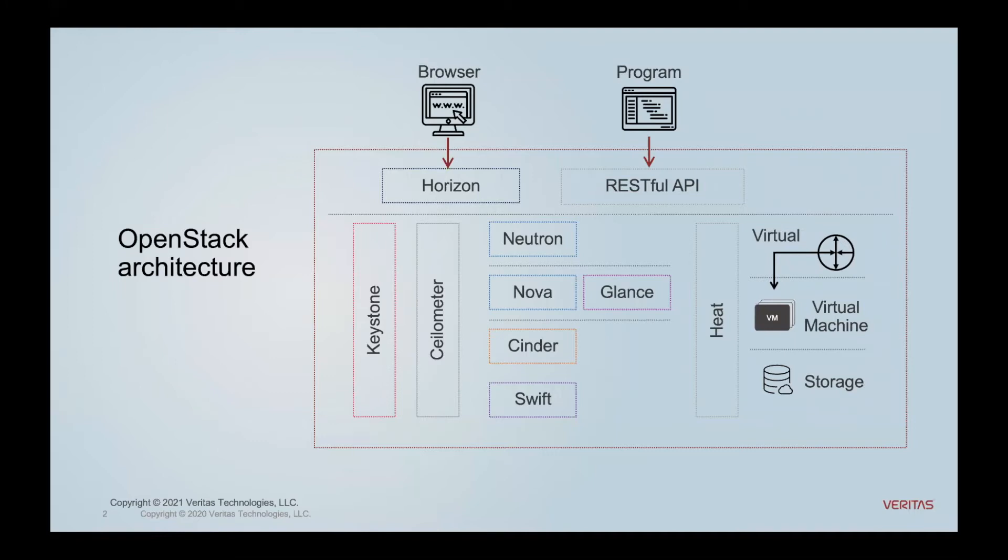And of course, you want to make sure things are secure, so they have Keystone, which provides identity security services. So OpenStack is a series of projects that people are really starting to take hold of, because it gives them cost savings,